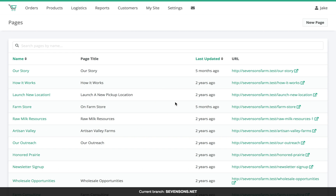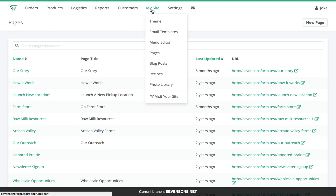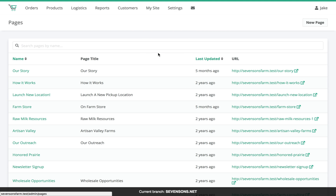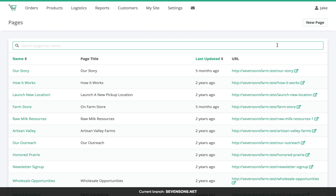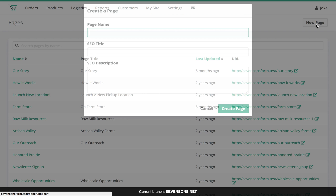Hi everyone. This demonstration is going to show how to make a page with GraceCart. We're going to start by going to My Site and Pages, and then up here we can click the New Page button.